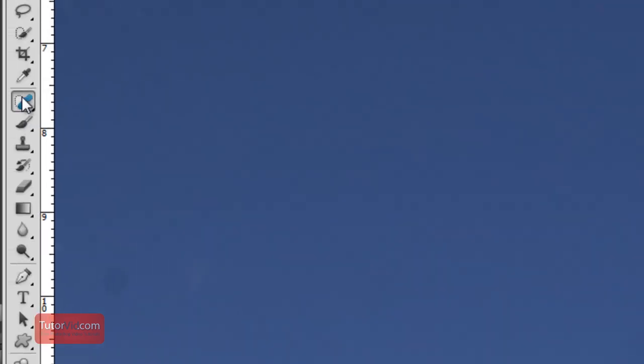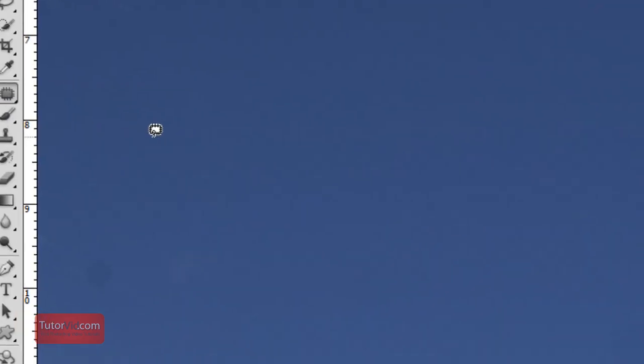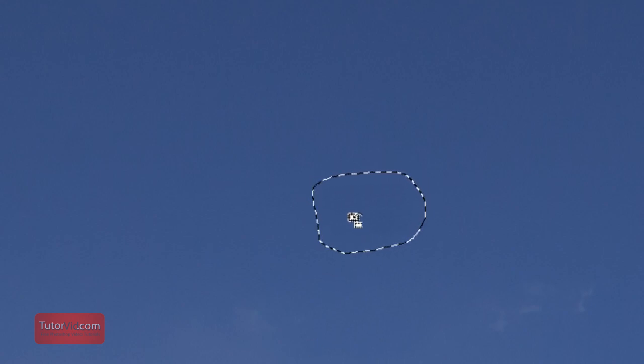So another tool could be this here patch tool. If it's a little larger area or if it's having troubles with finding the right match, this one works generally better.